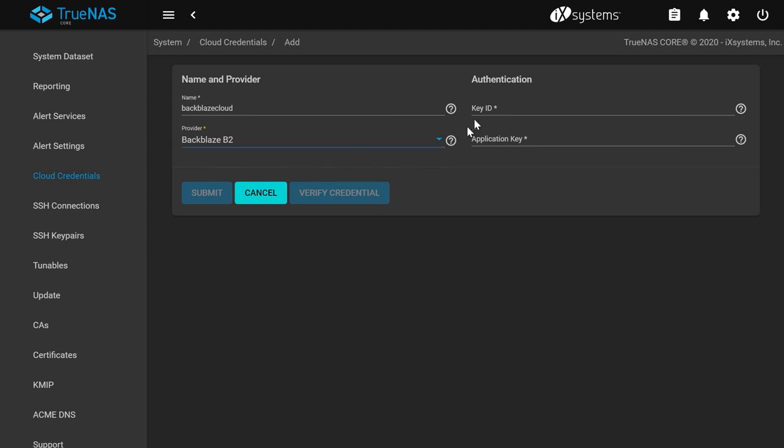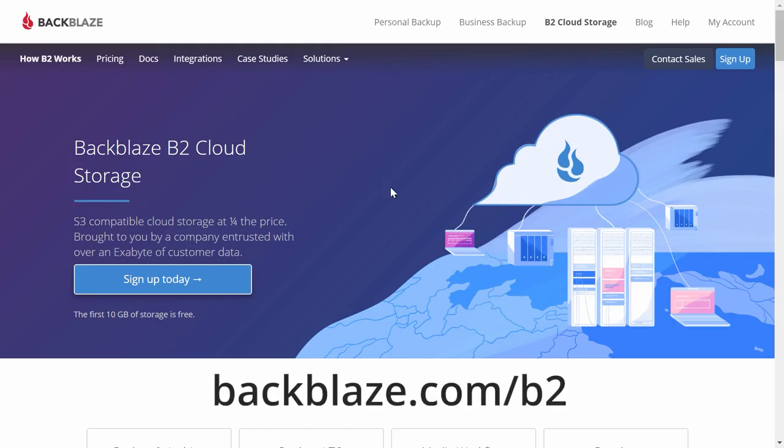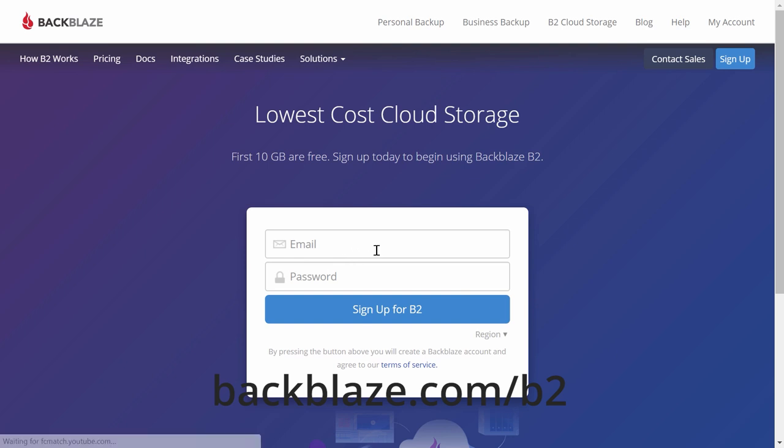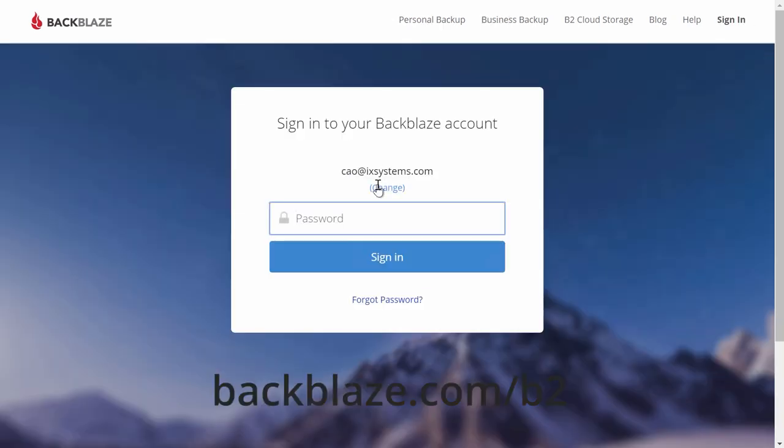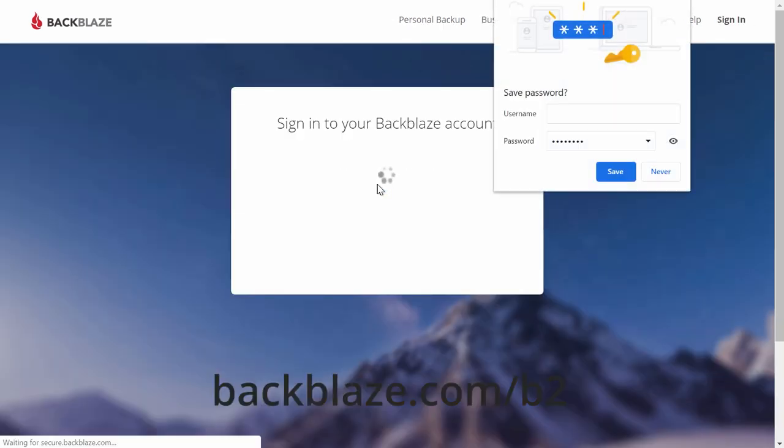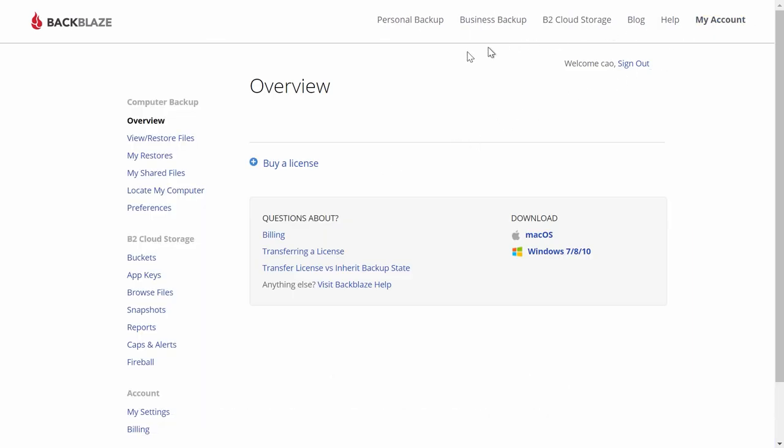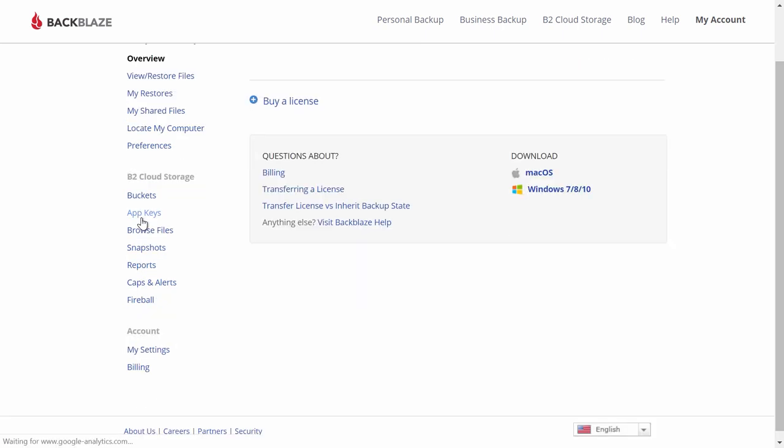Let's head to Backblaze.com and create our free account. Once you've set that up, go to My Account on the top right, then App Keys under B2 Cloud Storage. You will see your key ID there.